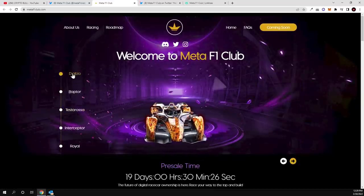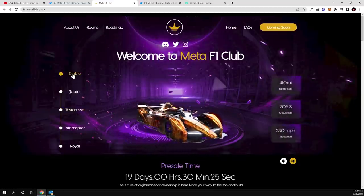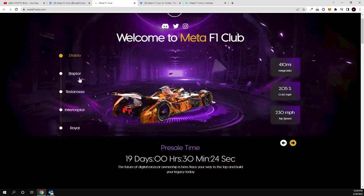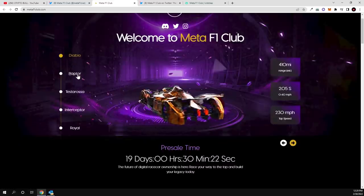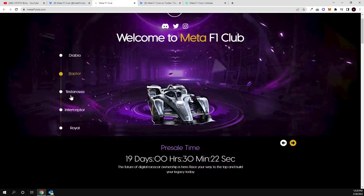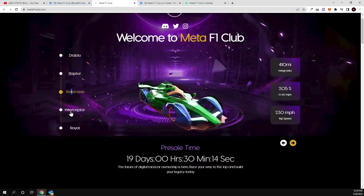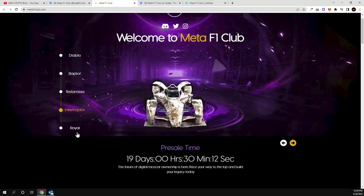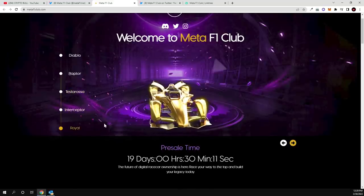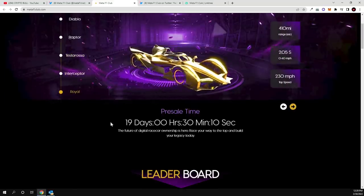Car lovers will be able to get these car NFTs and there are lots of these car NFTs which you can preview here like Diablo or like Raptor, Testarosa, Interceptor or Royale and there are others guys.